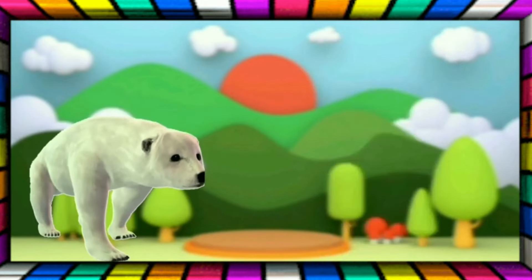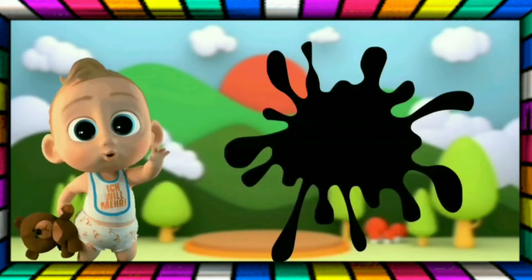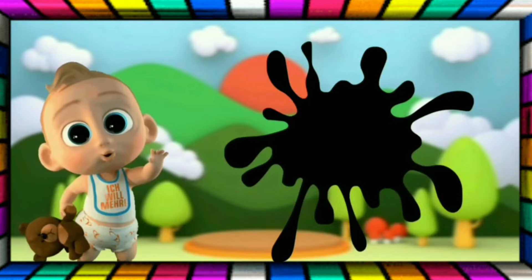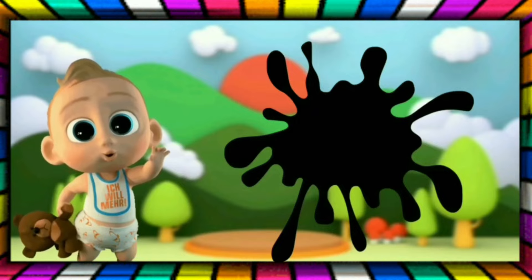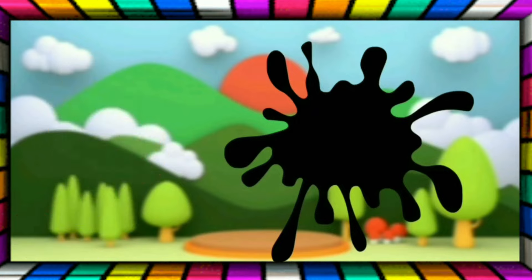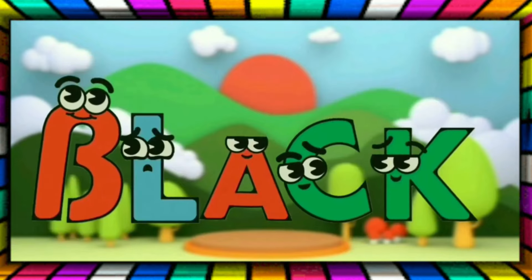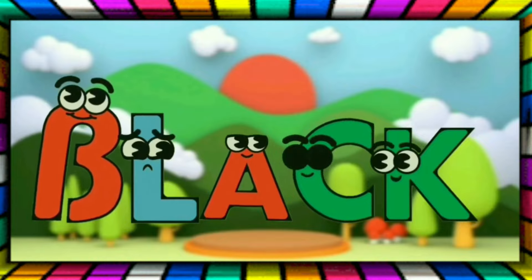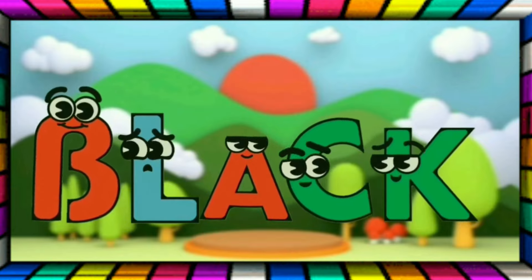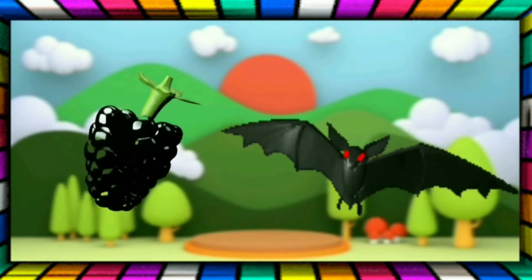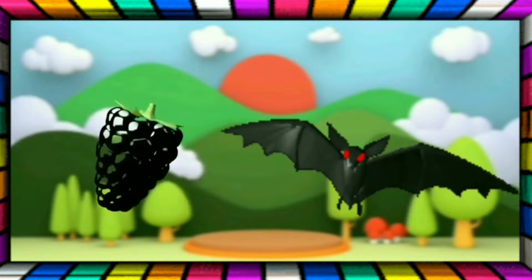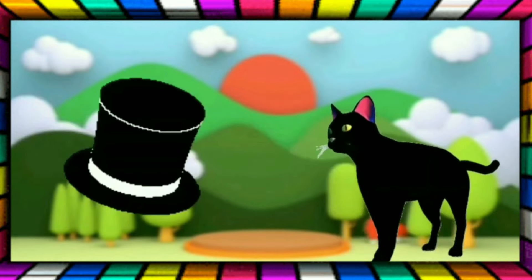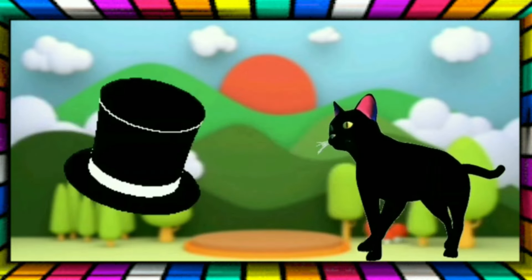This is Black. The color is Black. This is Black. The color is Black. B-L-A-C-K, Black. The bat is Black. The hat is Black. The cat is Black.